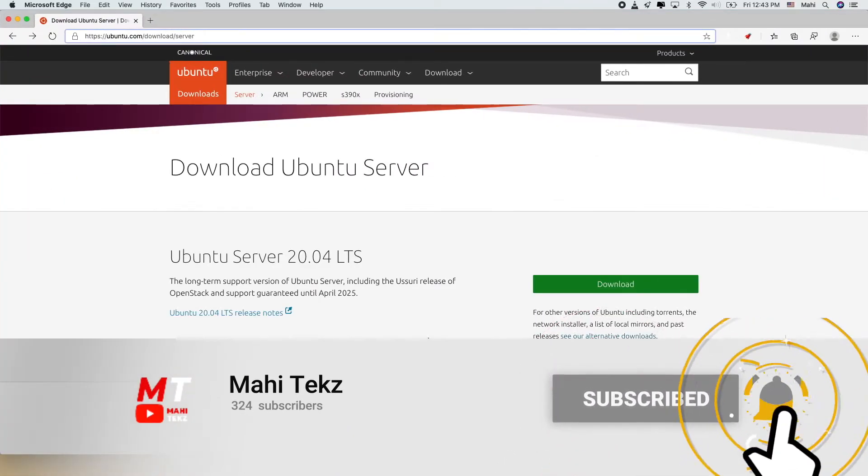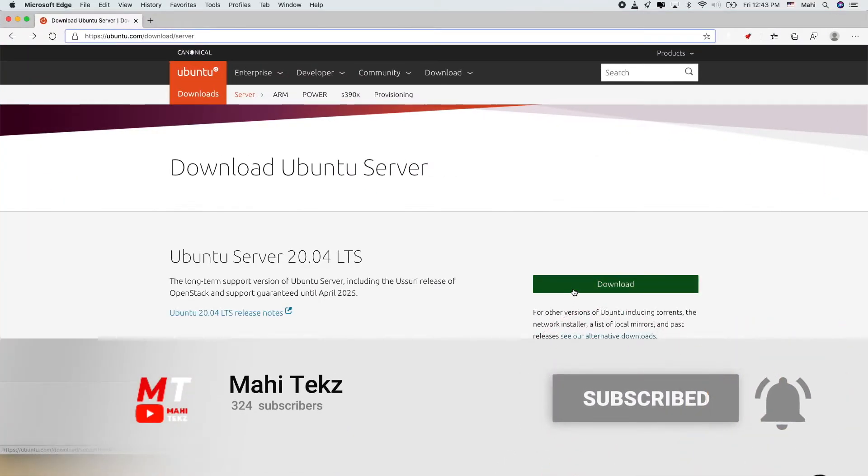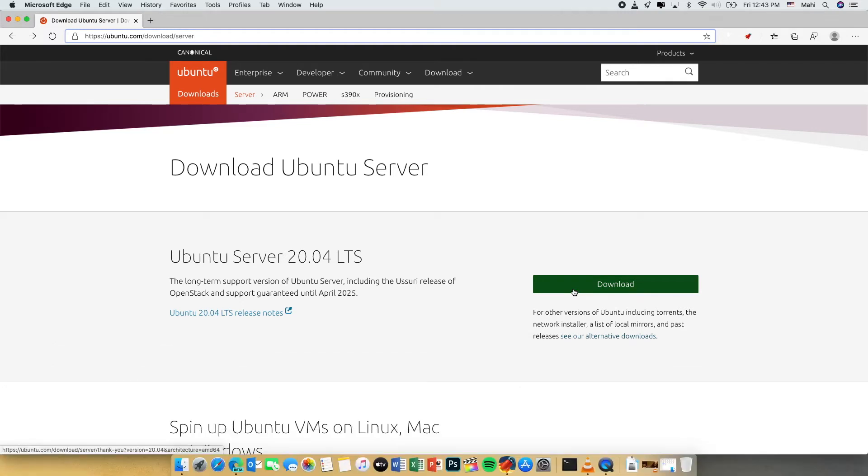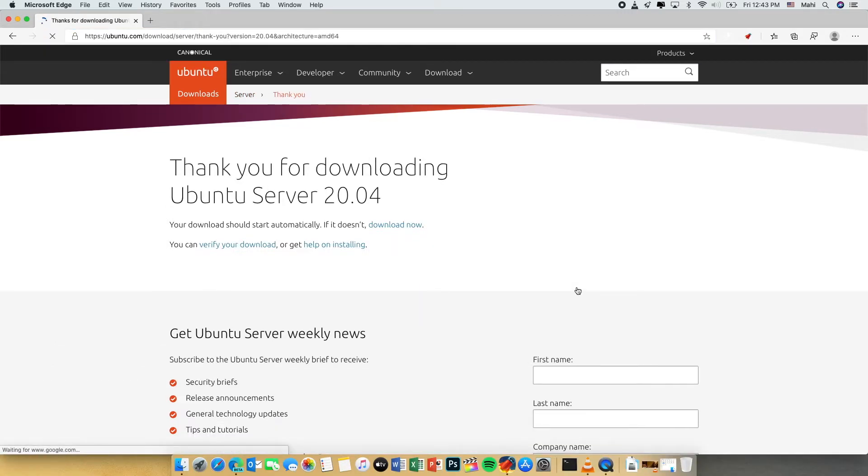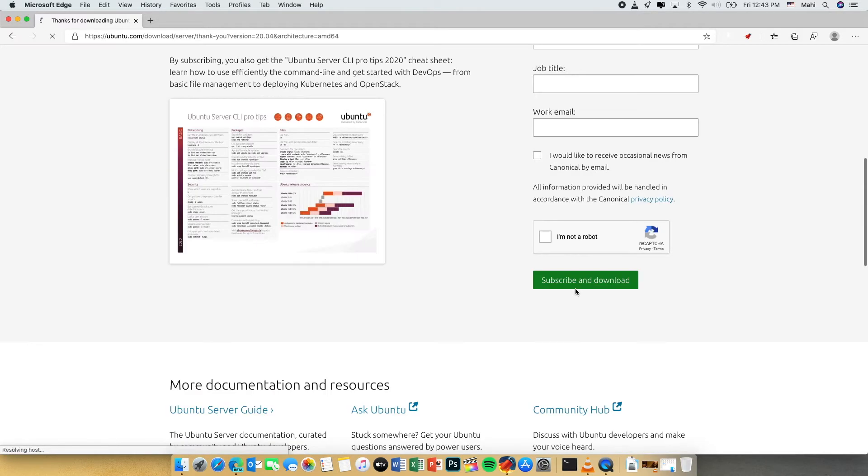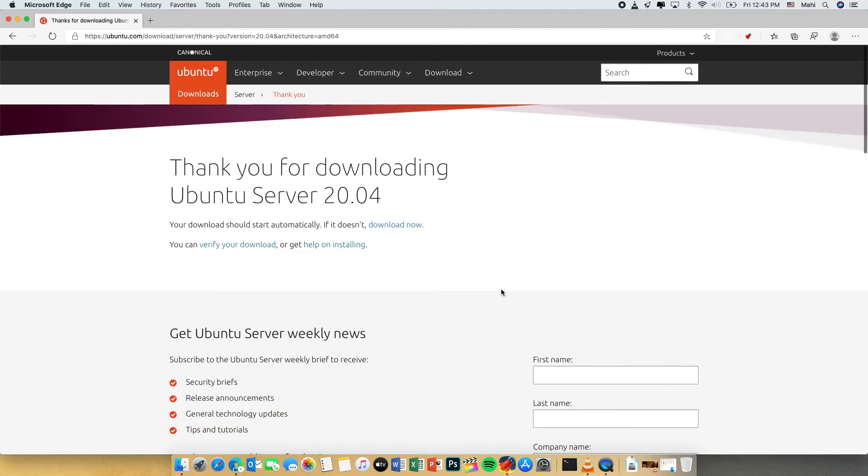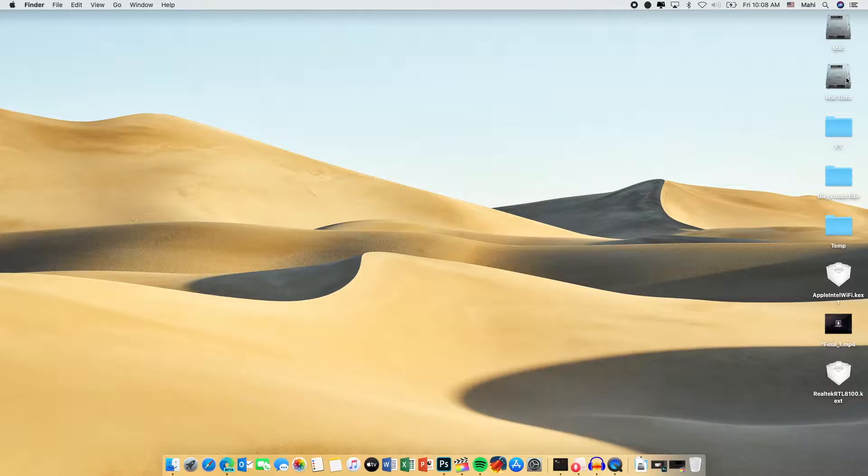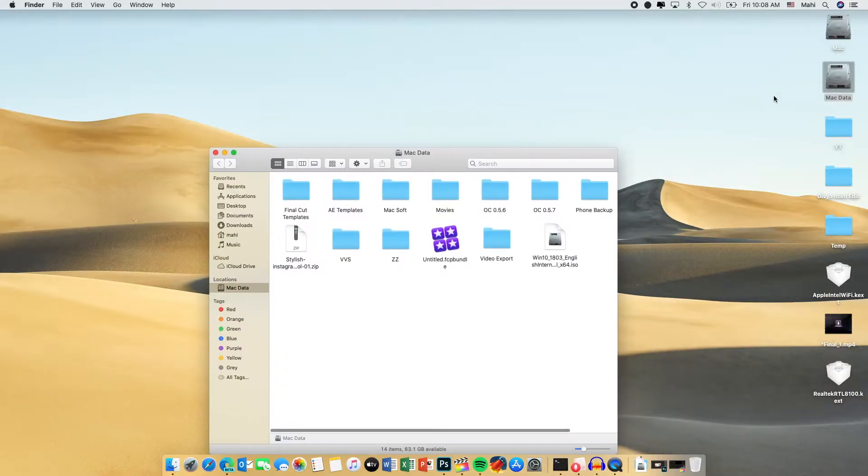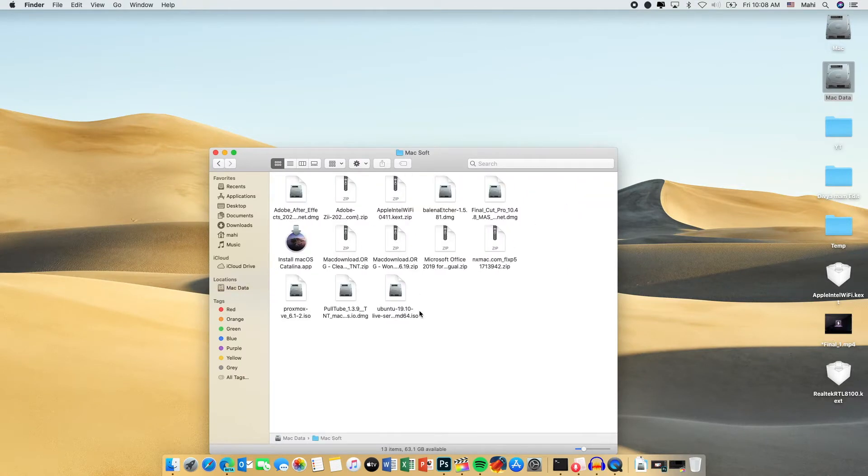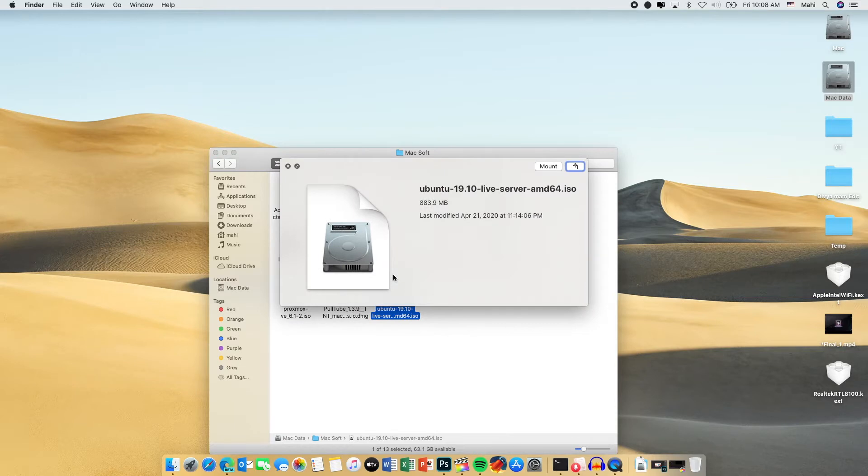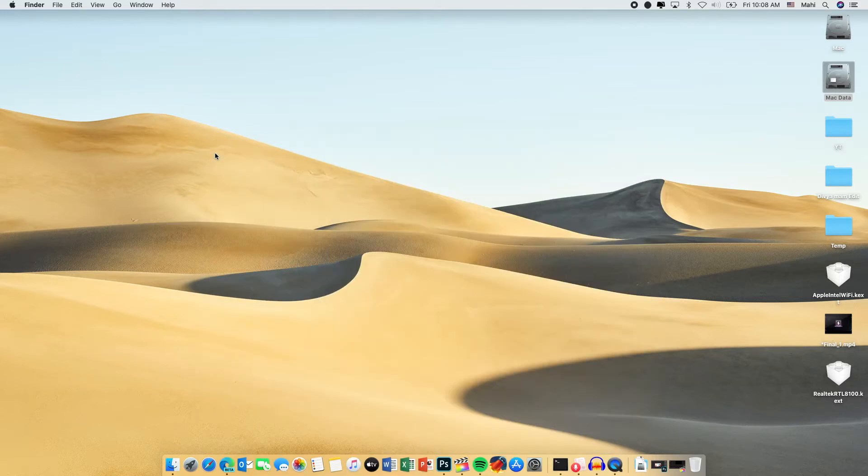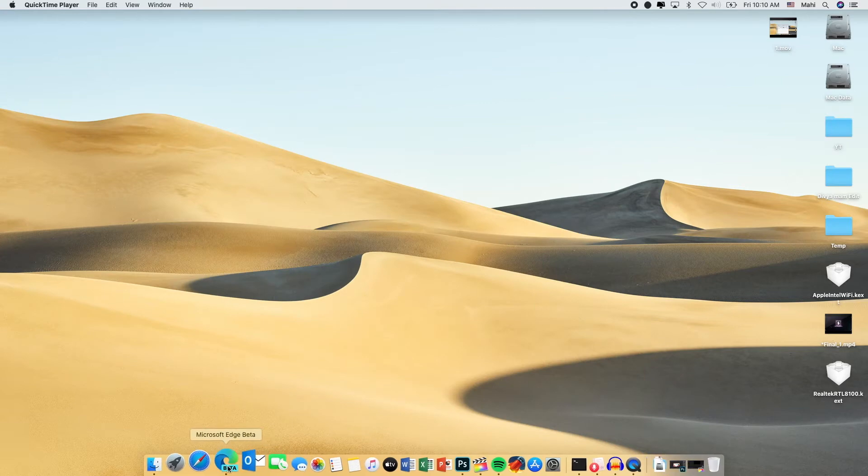Go to the link in the description box and download Ubuntu server. Whichever is the latest version at the time of the release, download it. So it will start to download. For this video I have already downloaded the file. Here is the file Ubuntu 19.10 server and this Ubuntu install will be fully command line interface.